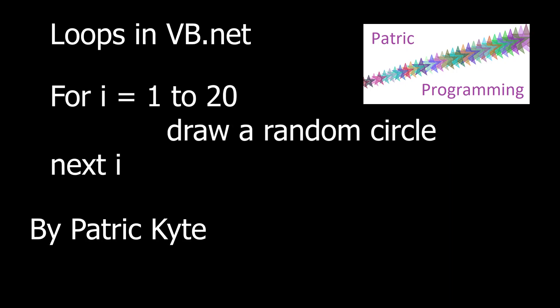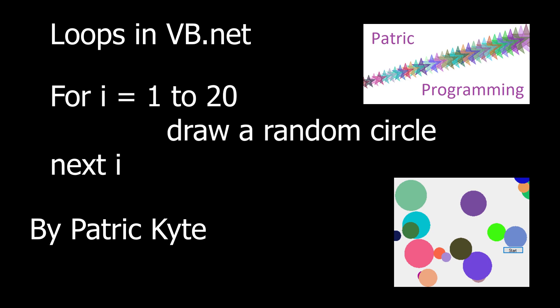In this video I'm going to show you how to make a fixed loop in Visual Basic .NET. A fixed loop is where a section of code is repeated a predefined number of times. In the section of pseudocode shown on the screen, 20 circles are drawn.